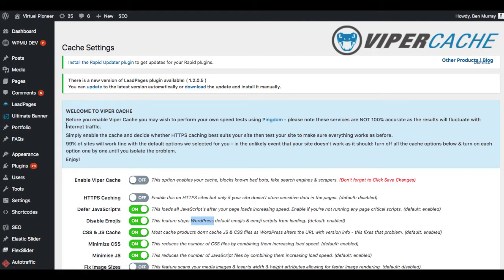Now, do you need a cache plugin or not? Well, the answer is yes, you're going to need one for WordPress. Whether it's this one or not, you have to get one at some point.